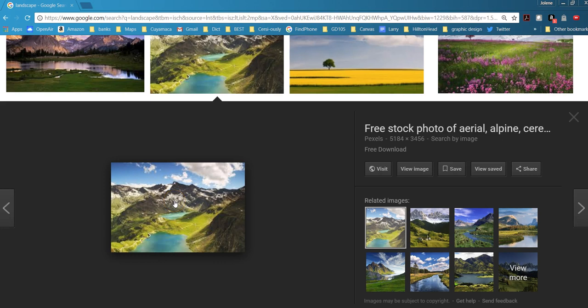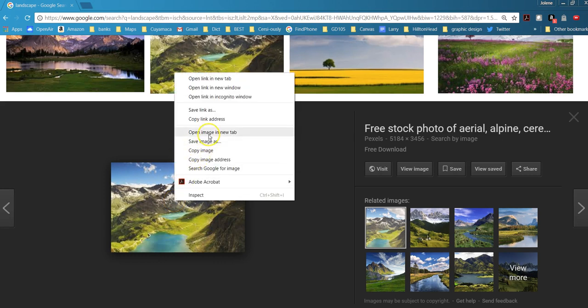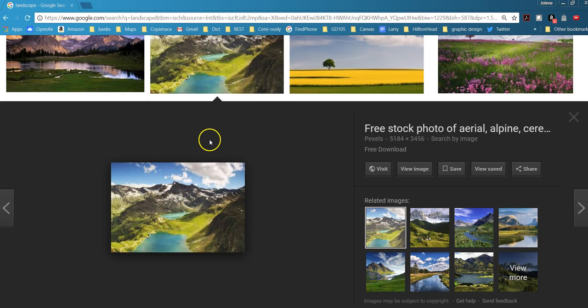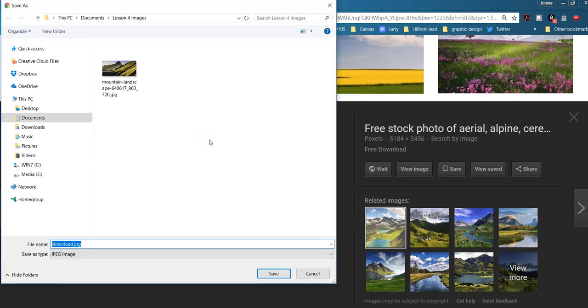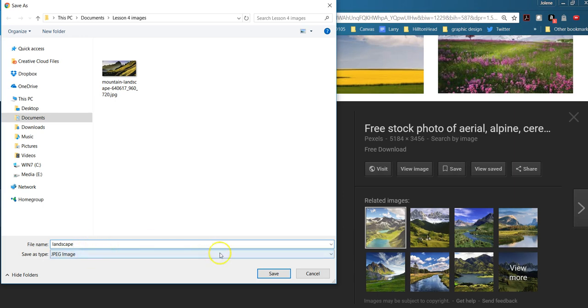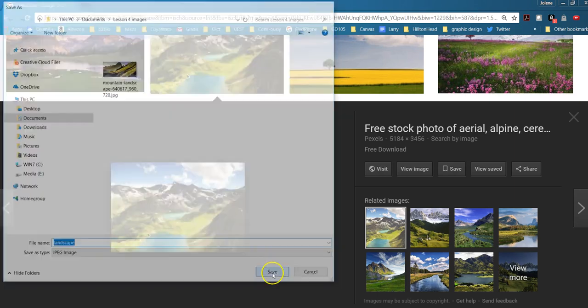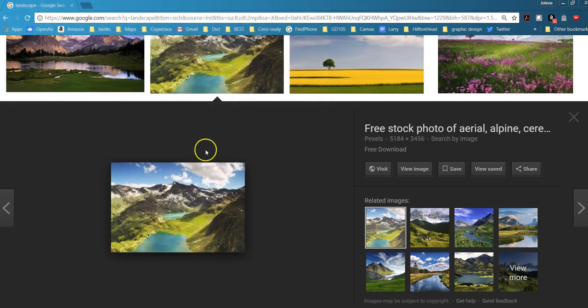So if you click here, right-click or control-click on it, and then click on save image as. Give it a name something like landscape, and you'll be saving it as a JPEG, and then click on save.